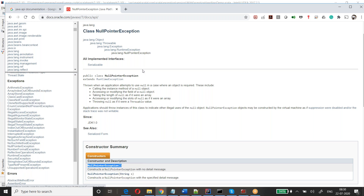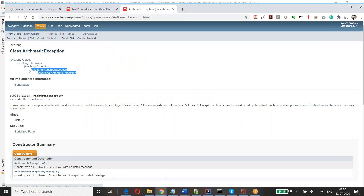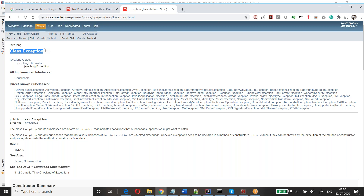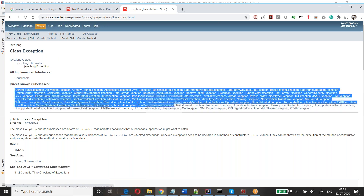You have different types of exceptions. Exception is the parent to all exceptions. You take any exception — let's take ArithmeticException. ArithmeticException's parent is RuntimeException, RuntimeException's parent is Exception. Exception is one class that is the parent for all exceptions, and it has many subclasses.